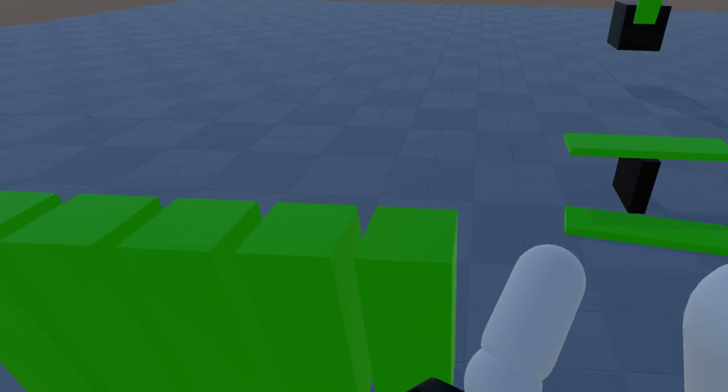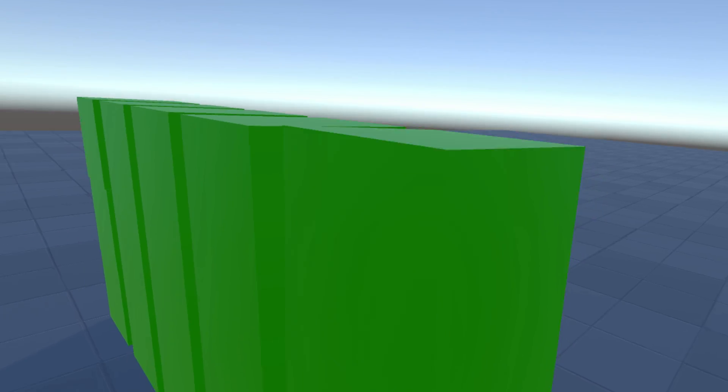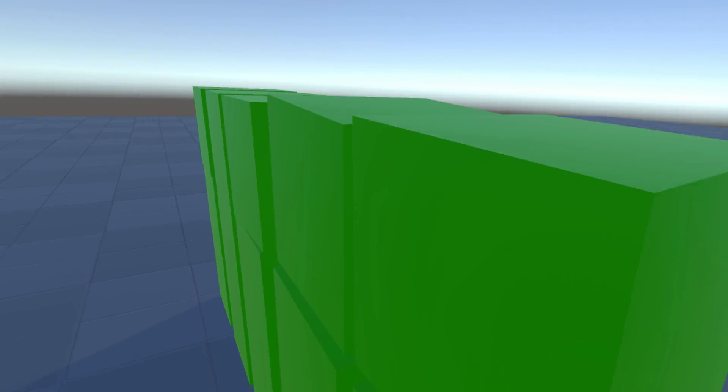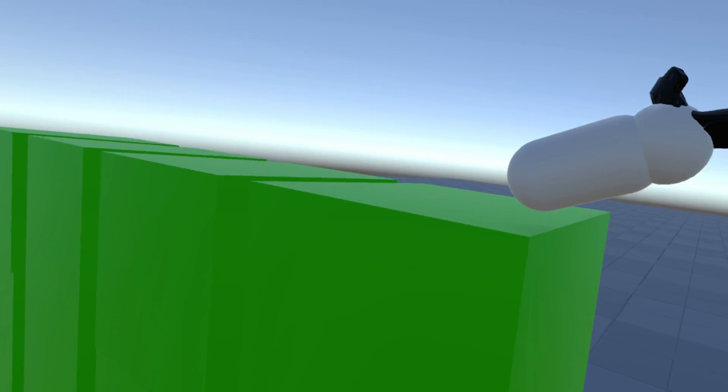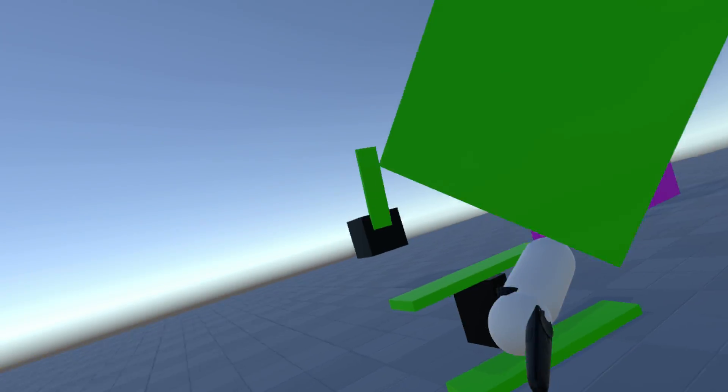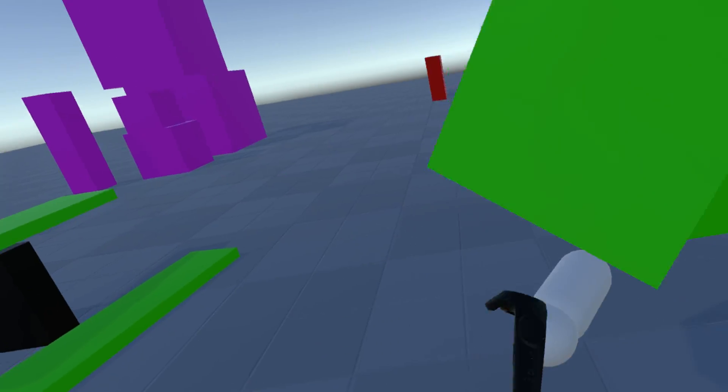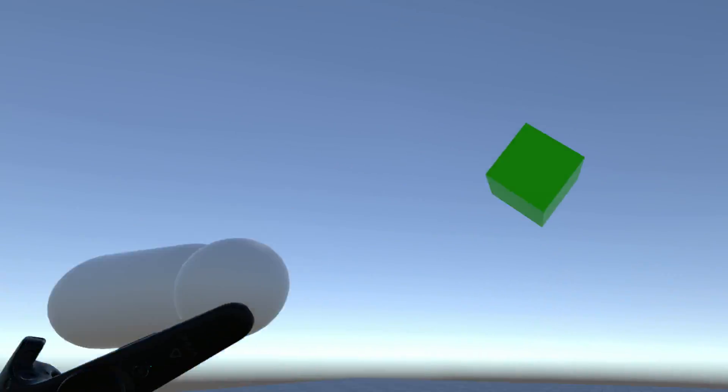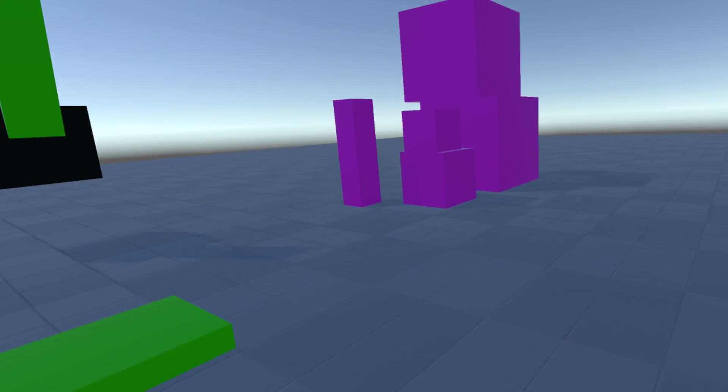So this also works with just freely physics-based objects, like this really light cube. I can pick it up. See it easily matches the rotation of my hand in target position. And I can toss it really far.